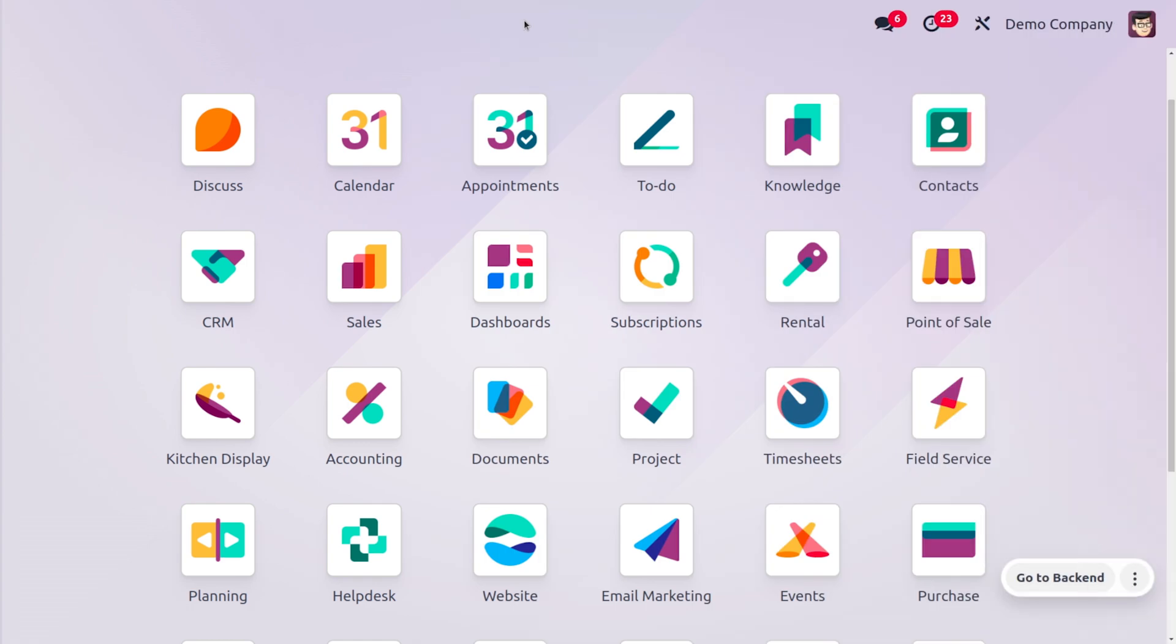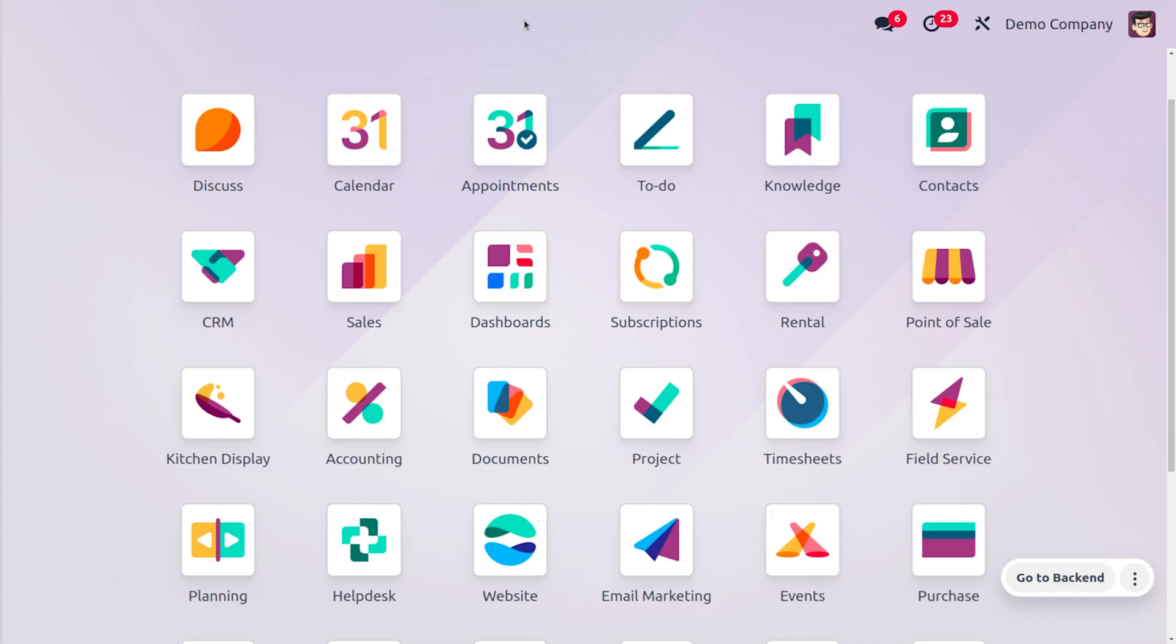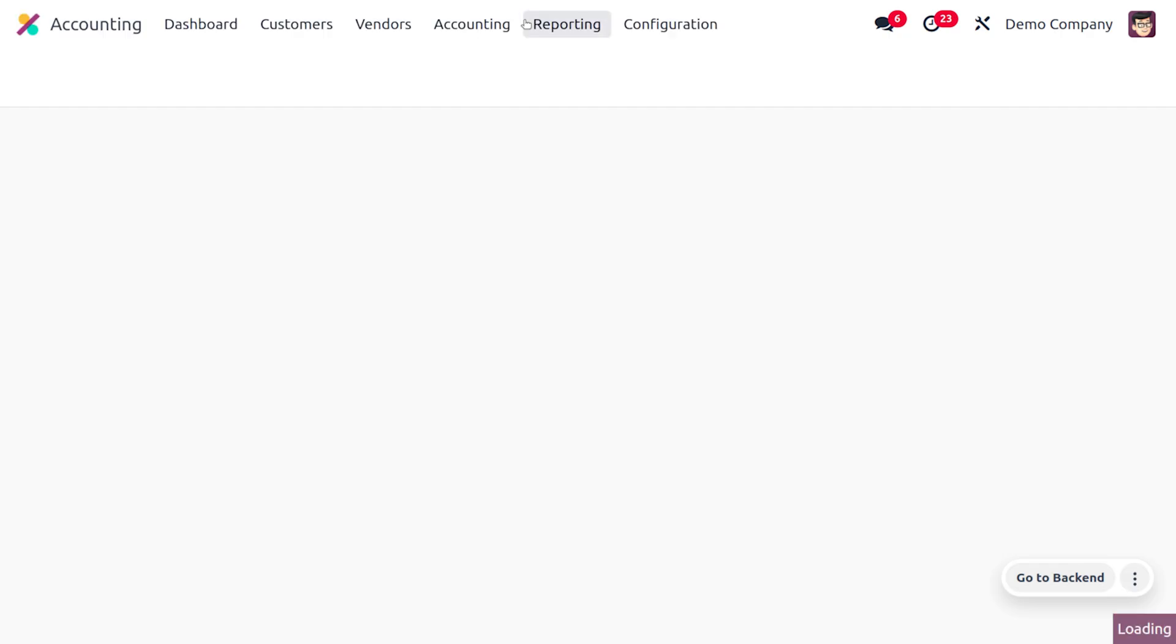But we can also get catalog view for invoices and bills. Let's dive into the accounting module. In the accounting module, we can create a customer invoice.